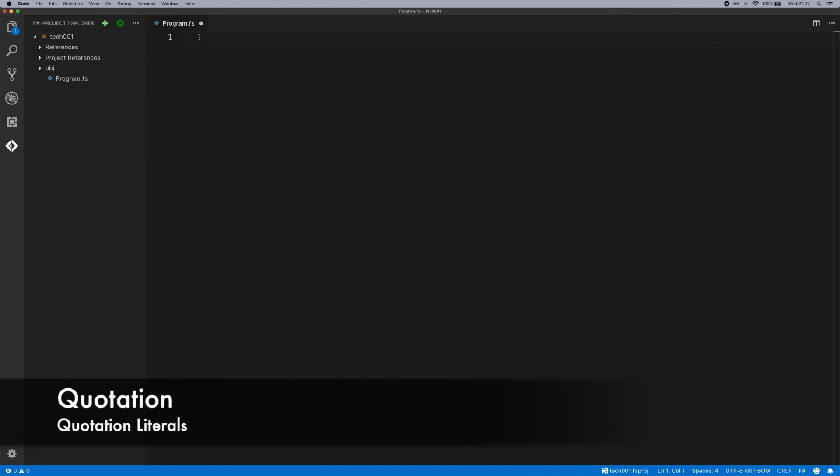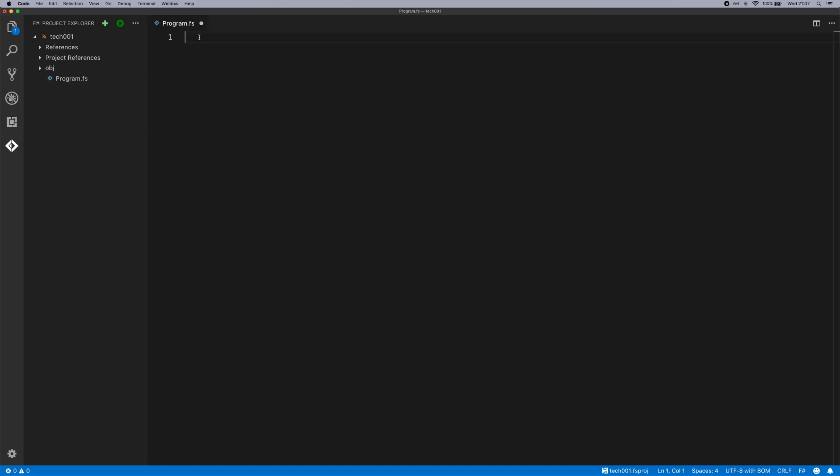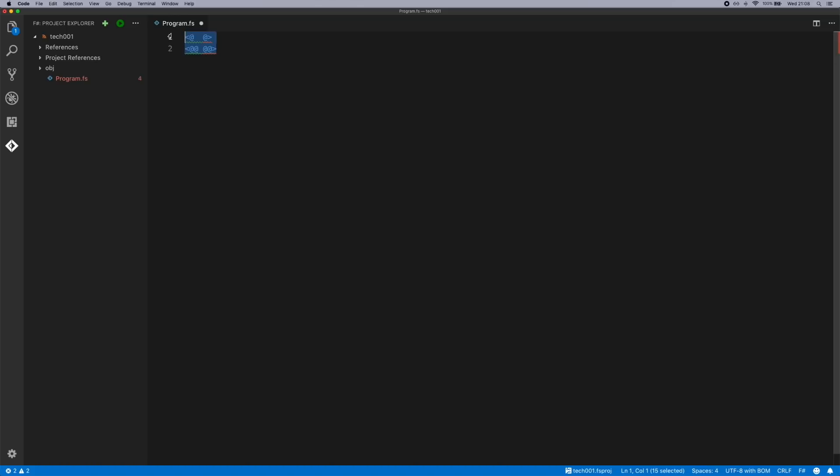There's two main ways of using quotations. The first one, and the one that you'll use most often, is the quotation literal operators - the typed version which is this one. There is an untyped version which is this one. So I'll show you how to use these operators. First of all we will open up a couple of namespaces just so we've got access to the active patterns and things we need to use.